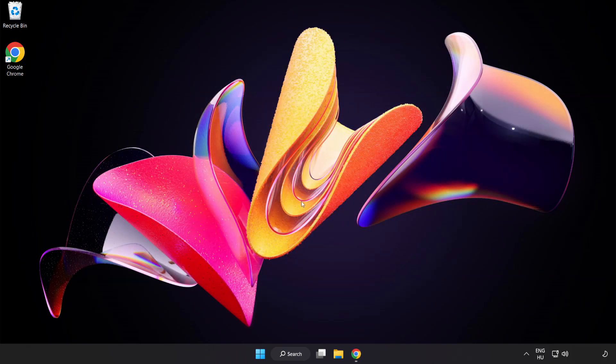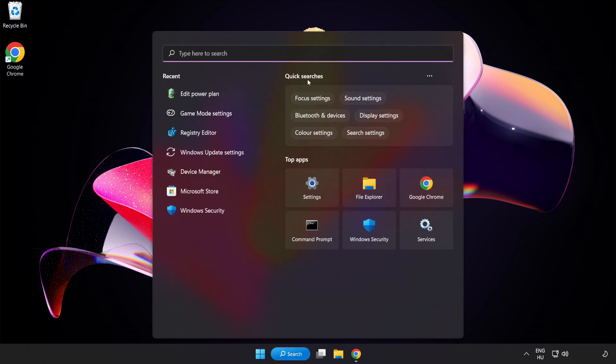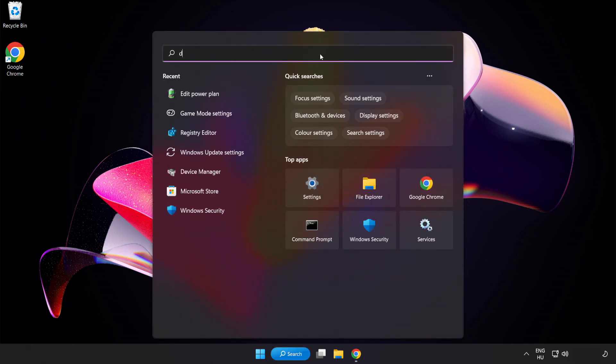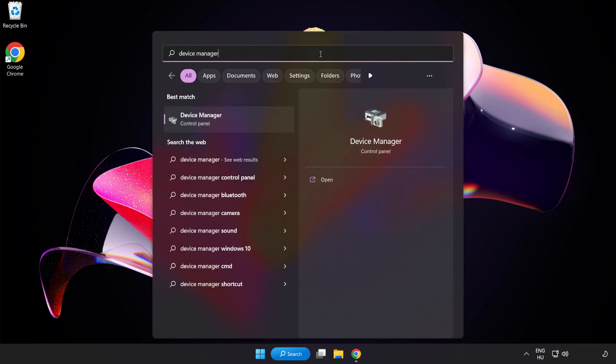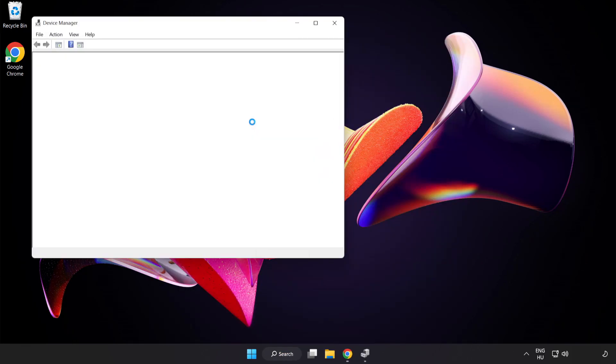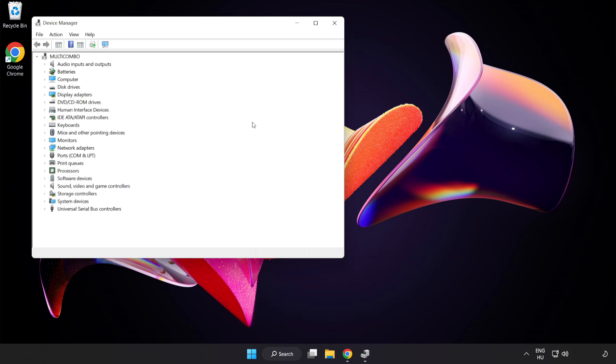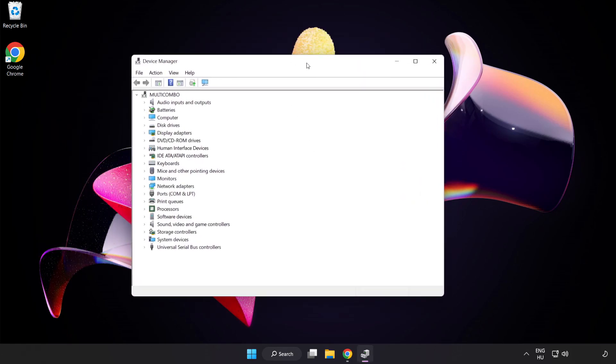Click Search Bar and type Device Manager. Click Device Manager. Click Display Adapters.